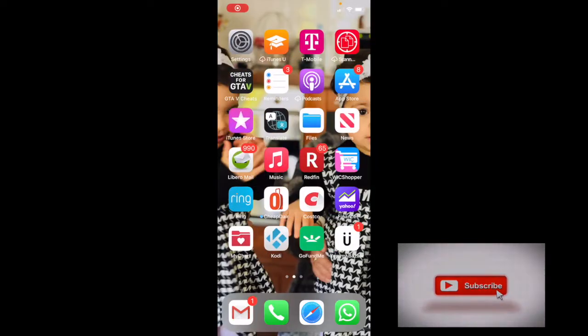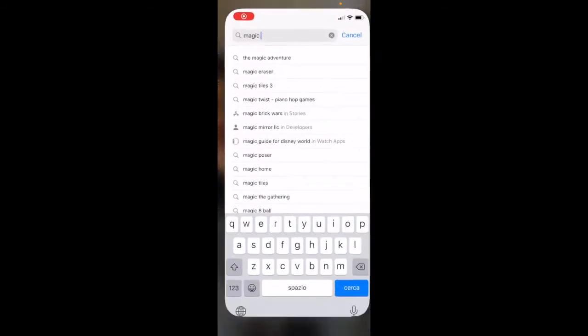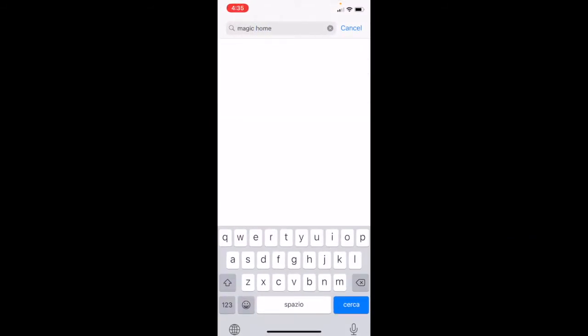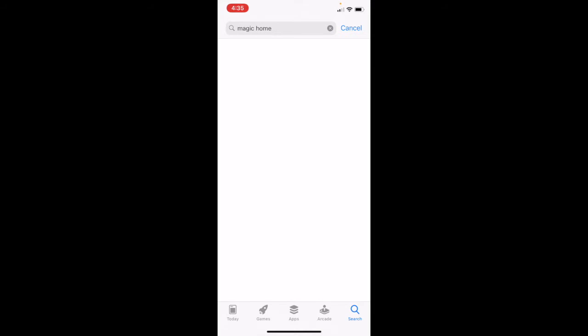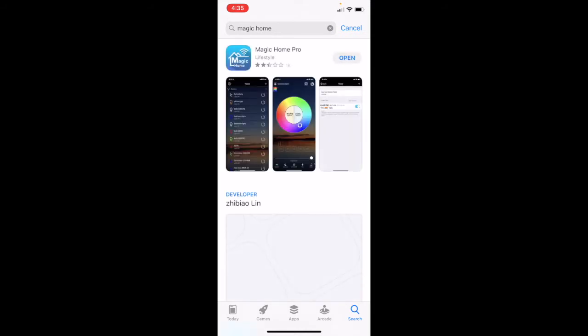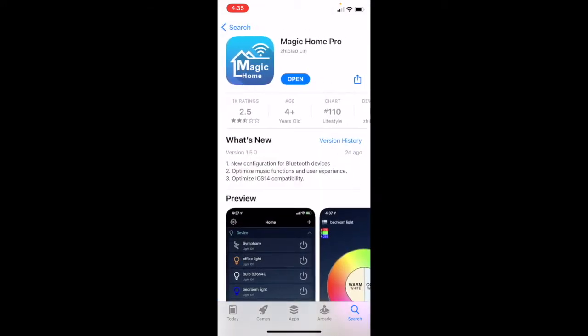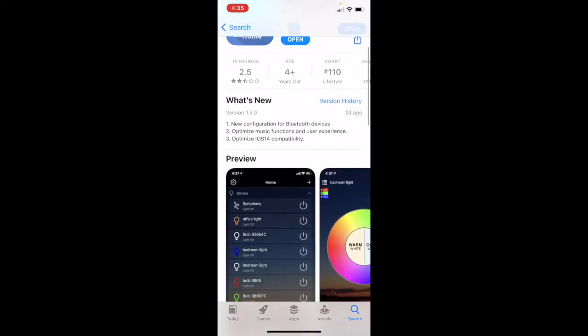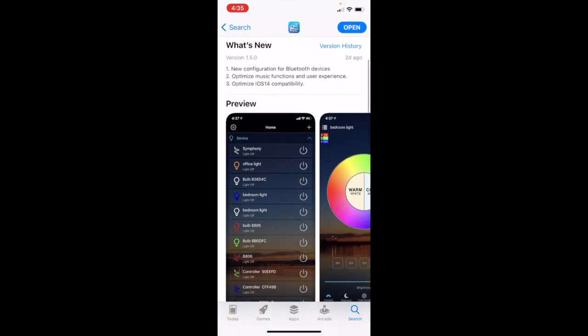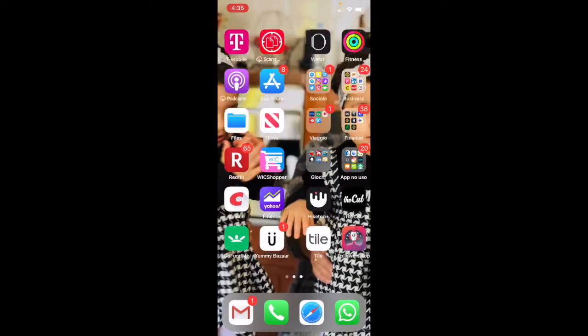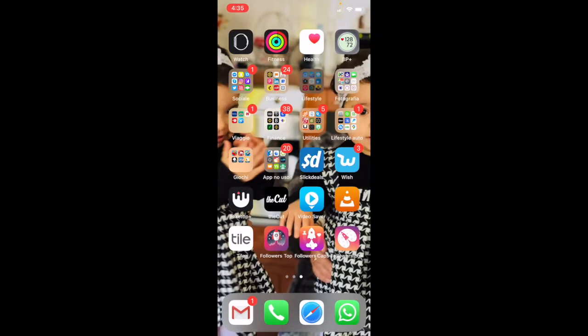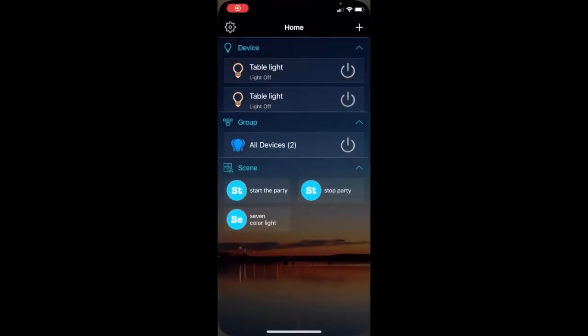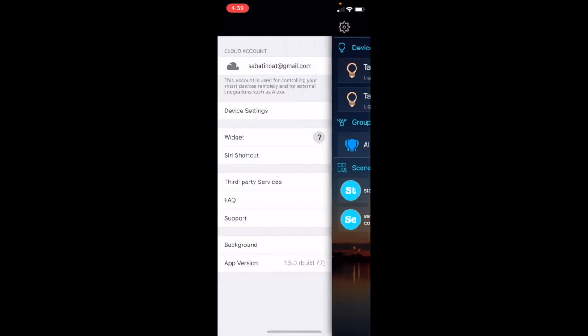Bueno, aquí les voy a mostrar como bajar la aplicación, que se llama Magic Home. Esta, van a ver esta con la casita. Esta es la aplicación, yo ya la tengo aquí bajada. Vamos a configurar el device de acá. Bueno, una vez que tenemos la aplicación, usted tiene que registrarse acá, crear su account.